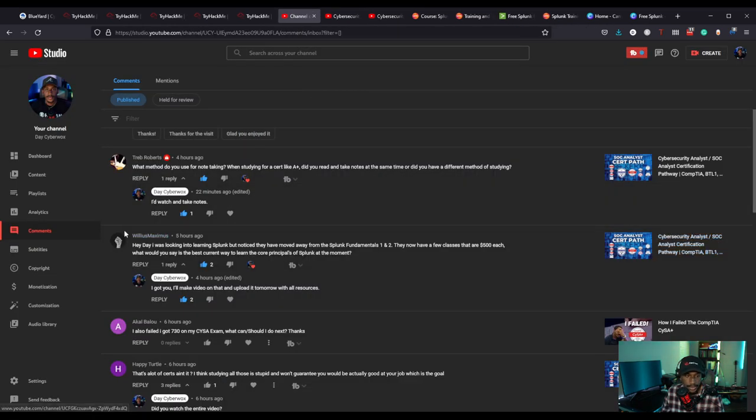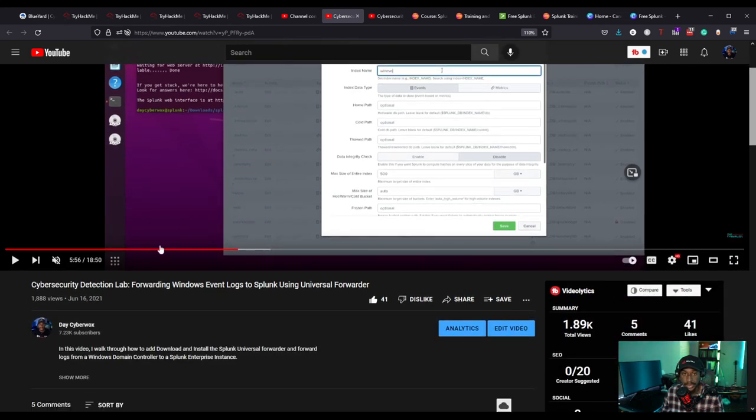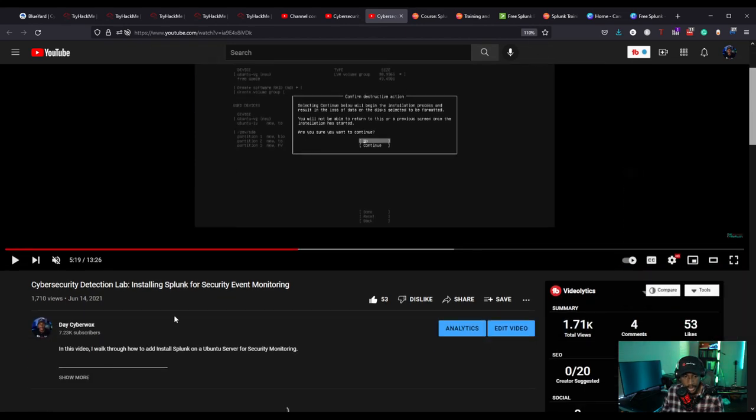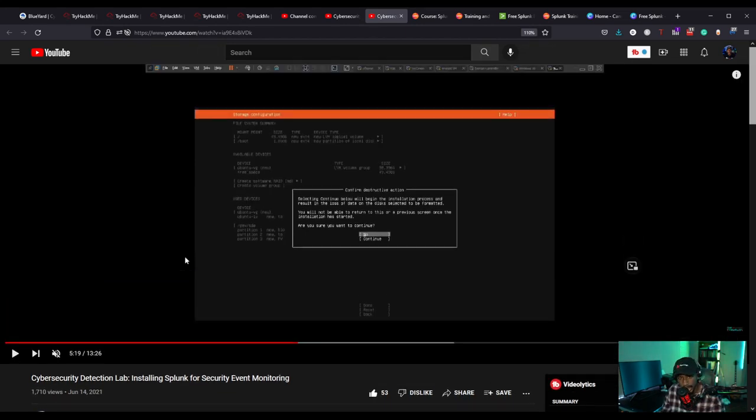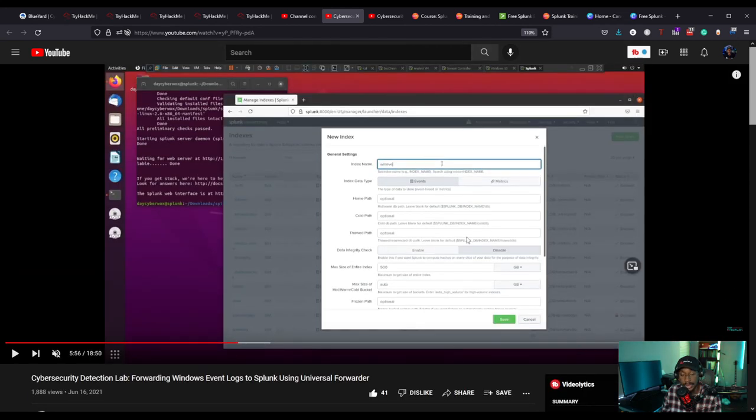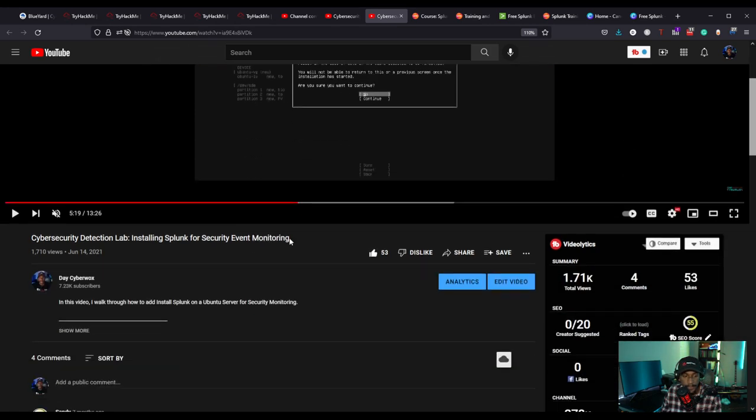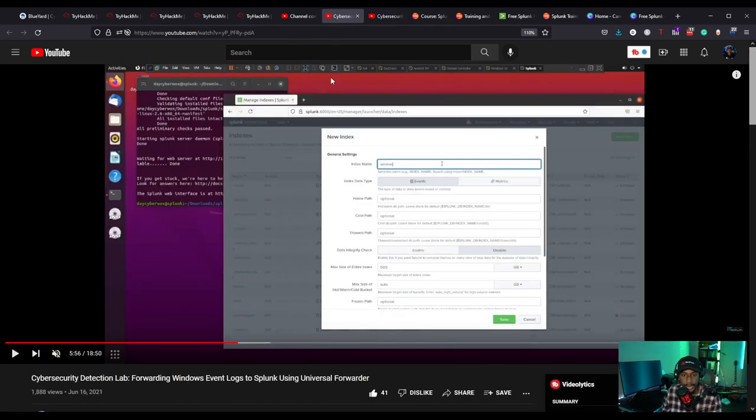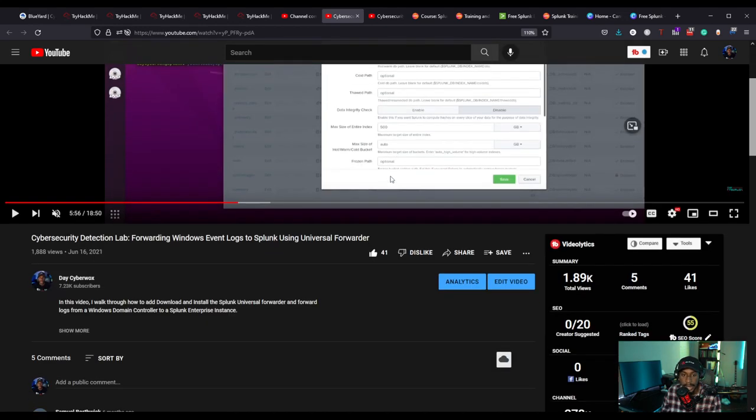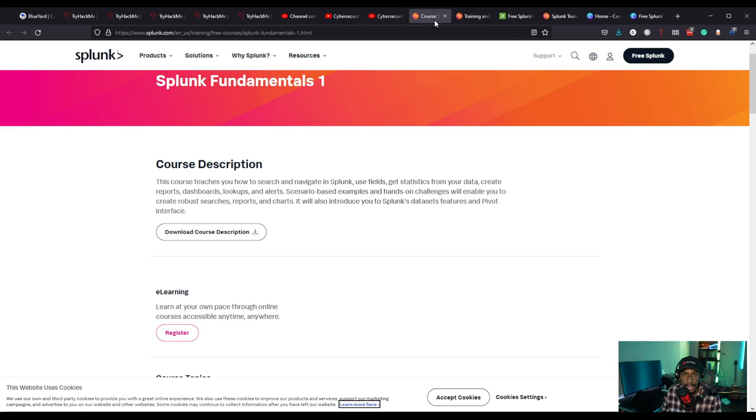Another one I'm recommending is my resource for my homelab video where I show you how to install Splunk for security event monitoring. I show you how to install Splunk on Ubuntu server, and I also show you how to forward event logs from Windows to Splunk using the universal forwarder. This is more of the engineering side of Splunk, it's really basic, but it's around the engineering part of Splunk where you're figuring out how to deploy Splunk and also ingestion of data. So those two videos I definitely recommend checking out as part of my cybersecurity homelab.